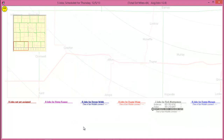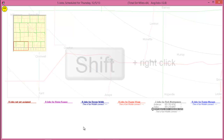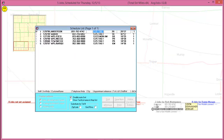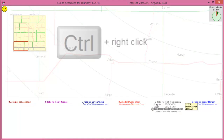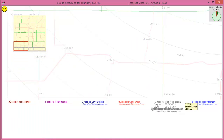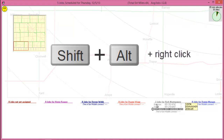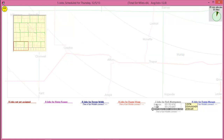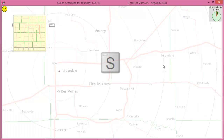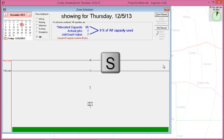The Dispatch Map also gives you quick access to several other venues. Shift plus right-click on an appointment will open the schedule list to the selected appointment. This is extremely helpful when you're dealing with pages of scheduling. Ctrl plus right-click will open the underlying job record. Shift plus Alt plus right-click on an appointment will open the post-visit report.